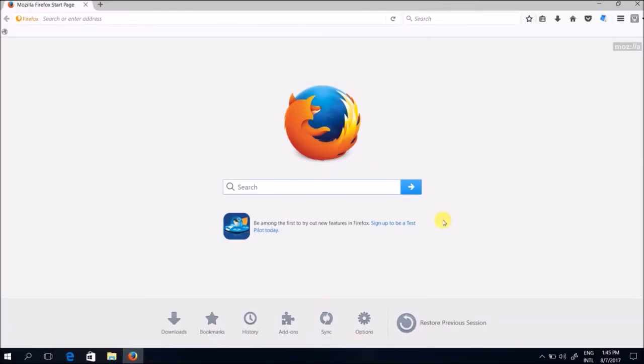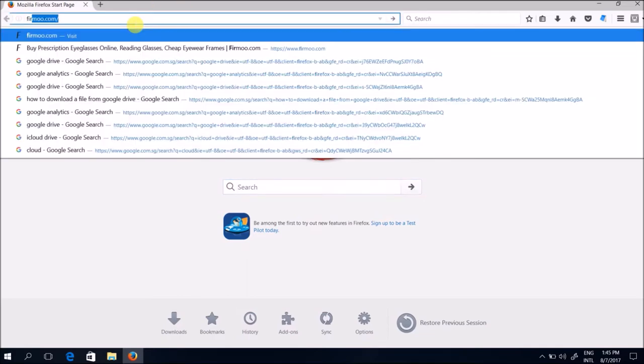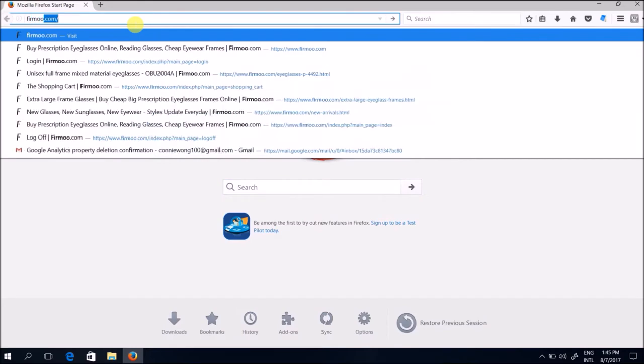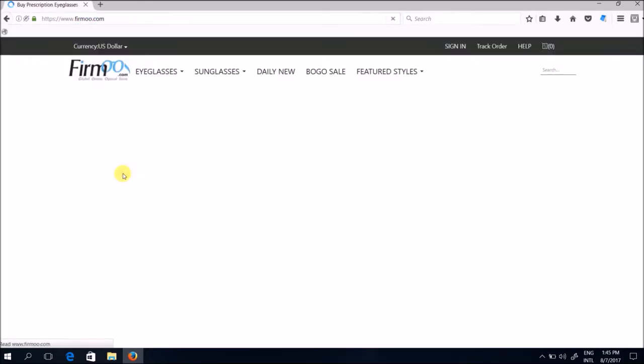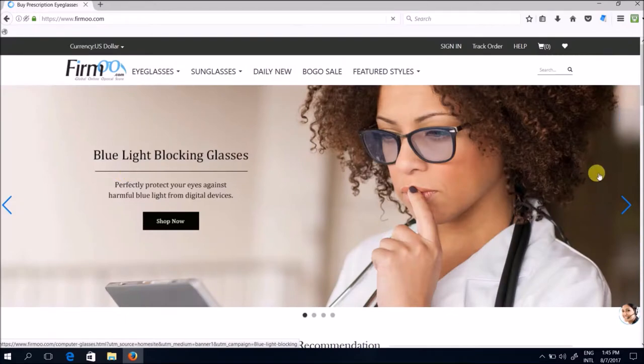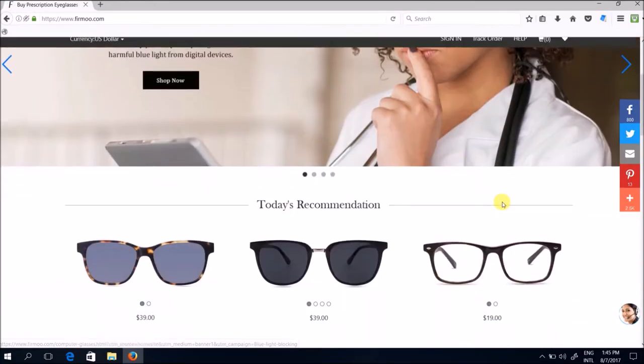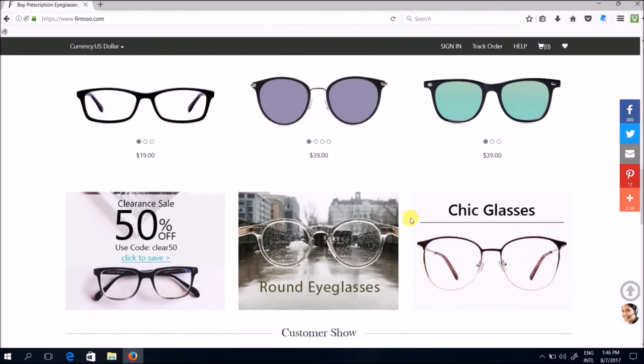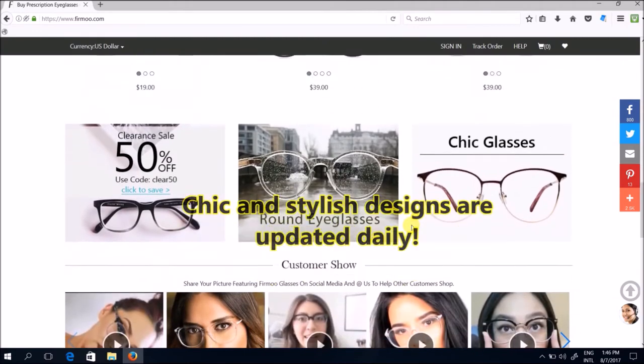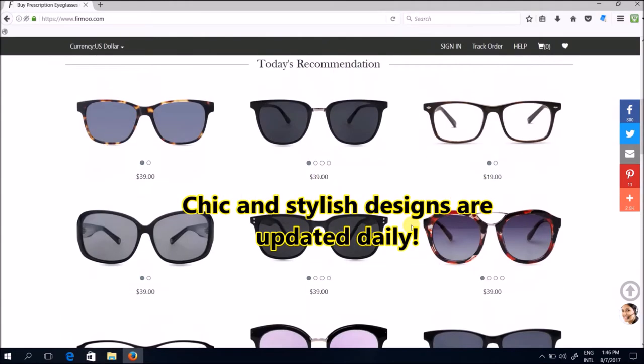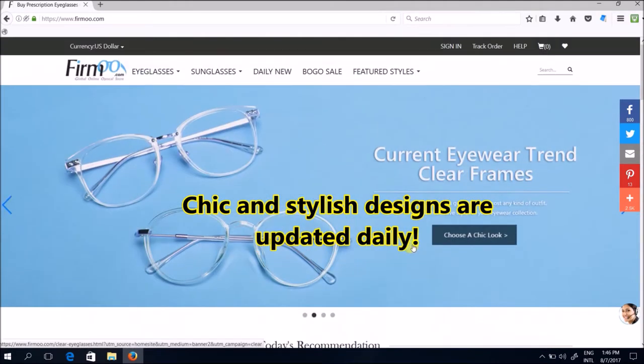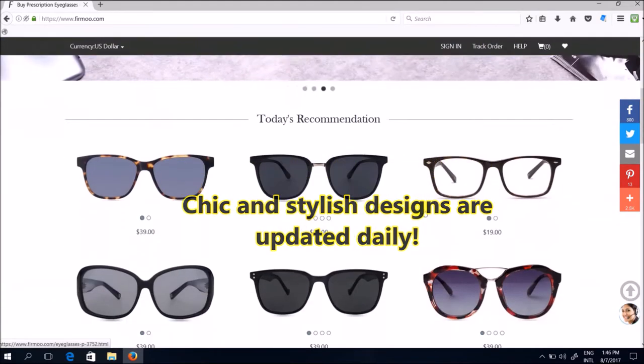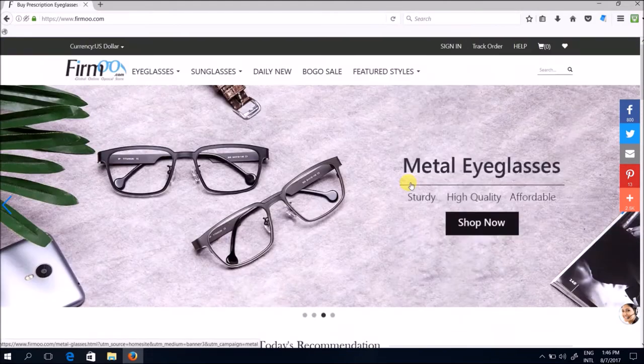Hello everyone, okay this is a quick walkthrough to show you how simple the steps are if you were to order a pair of glasses with Firmoo.com. Now simply just go to your browser and type Firmoo.com. Once you're in the website you can scroll down and take a look at the designs that they have. These styles and designs of the eyeglasses are updated daily so you get fresh designs added to their collection every single day.